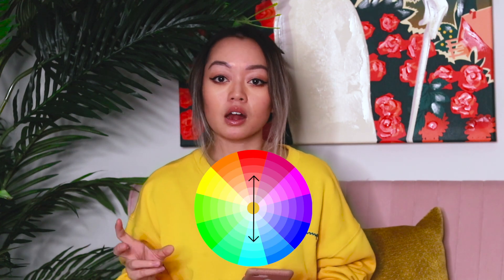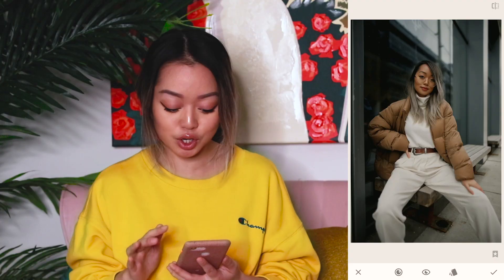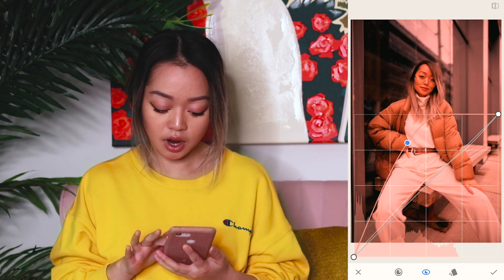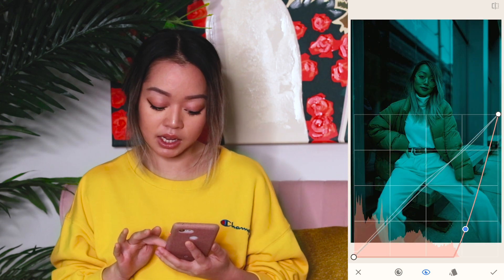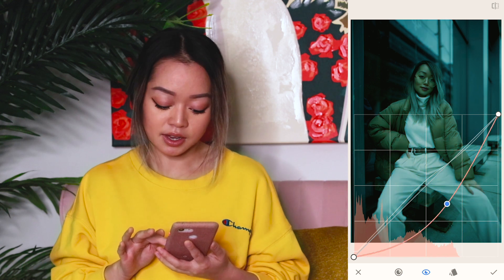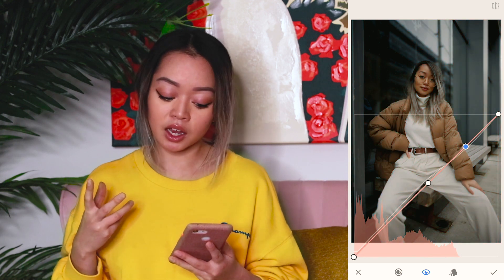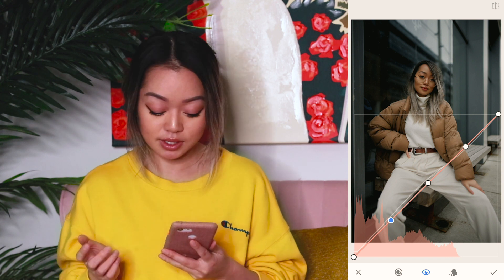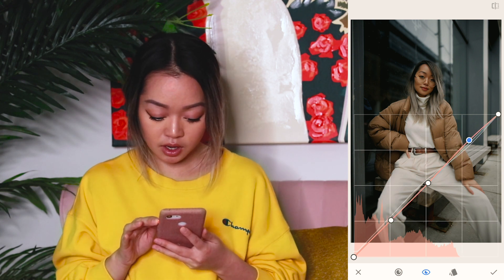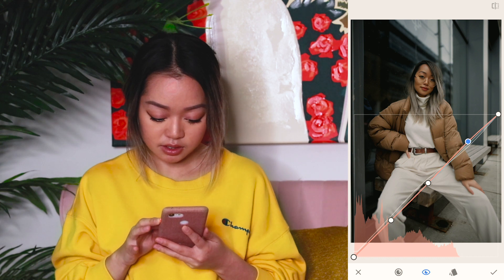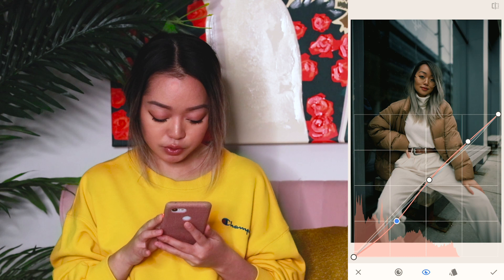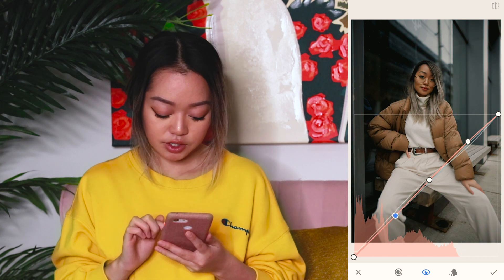To make it easier to understand, you want to envision the color wheel. Every color on the color wheel has an opposite color. So if I raise the reds, I'm adding a lot of red into the shot, whereas if I bring it down, I'm adding the opposite color, which is cyan. I generally just play with the highlights, midtones, and shadow points — that's just my personal preference. I want this picture to be warmer, so I'm going to up the red highlights and up it a little bit on the midtones as well. I'm going to keep the shadows pretty close on the line.